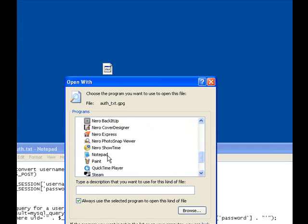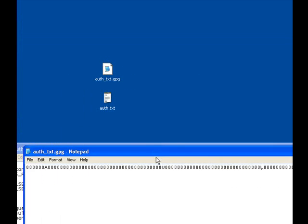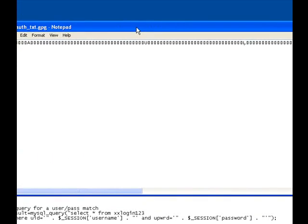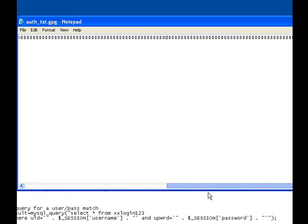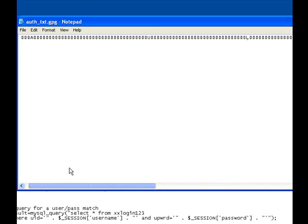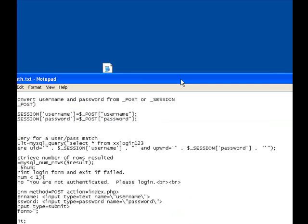Without decrypting it, you'll have just a series of characters stretching for a very long time in the notepad file, which pretty much means nothing. So that's how you decrypt and encrypt something.